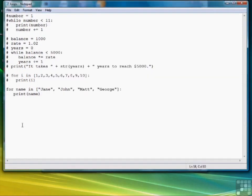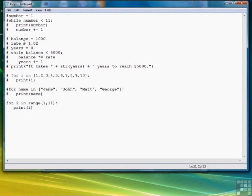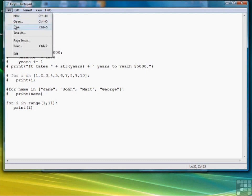And then finally, an easier way to do the first example of the for loop would be for i in range 1, 11. Print i. And again, I forgot my colon. Try this again.